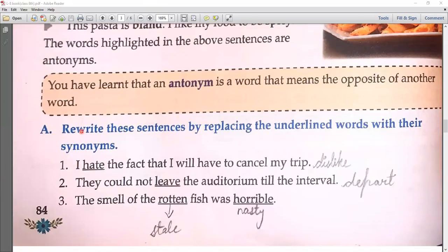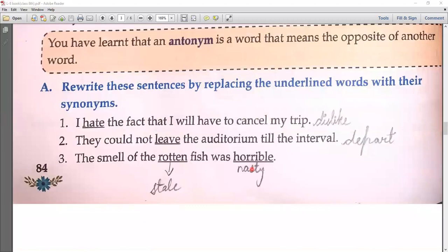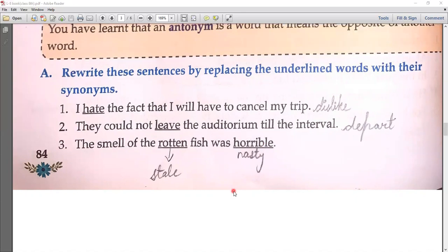Now we have an activity: rewrite sentences by replacing the underlined word with its synonym. 'I hate the fact that I will have to cancel my trip.' Change hate — its synonym is dislike. 'They could not leave the auditorium till the interval.' Synonym of leave is depart. 'The smell of the rotten fish was horrible.' Rotten means stale and horrible means nasty — those are the synonyms.